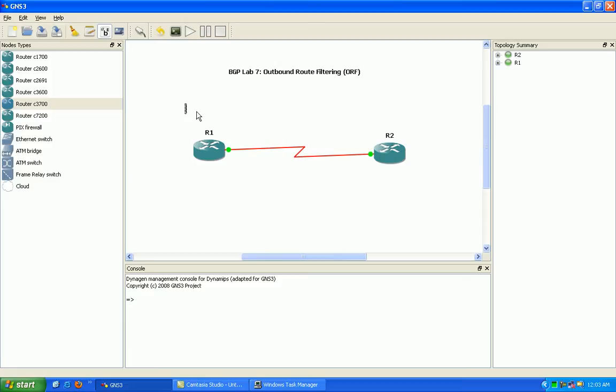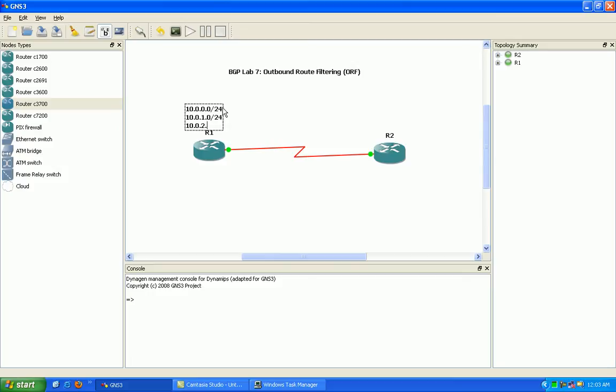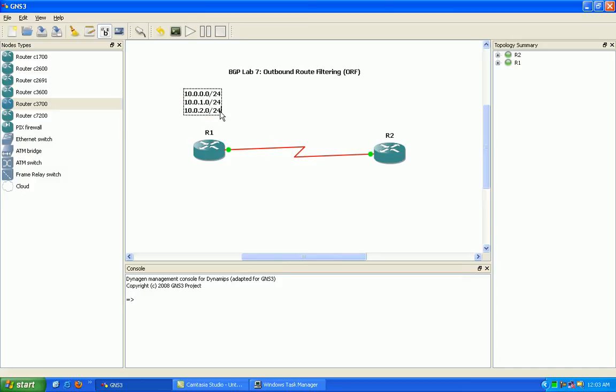For instance, we'll go ahead and put in here just a couple of networks that we're going to be advertising. For instance, in this case, we have router 1, which has several networks here on router 2.